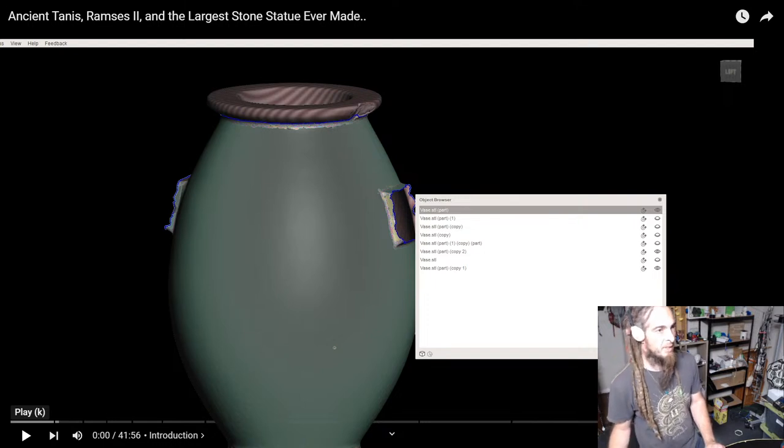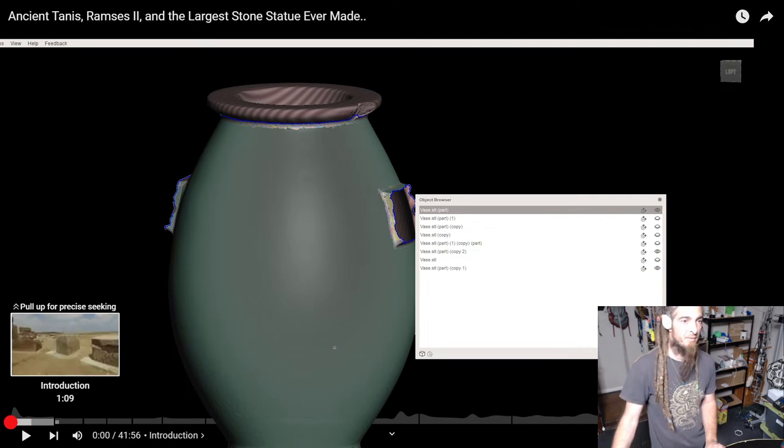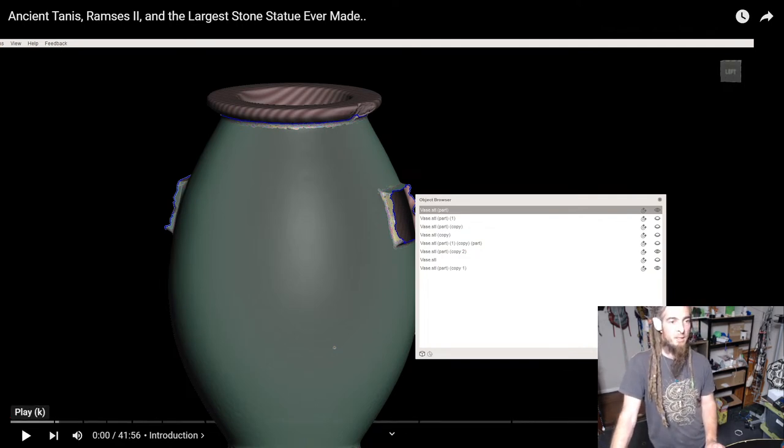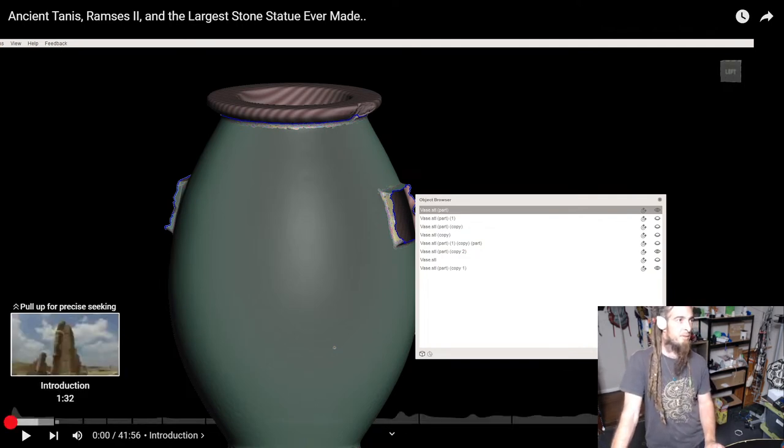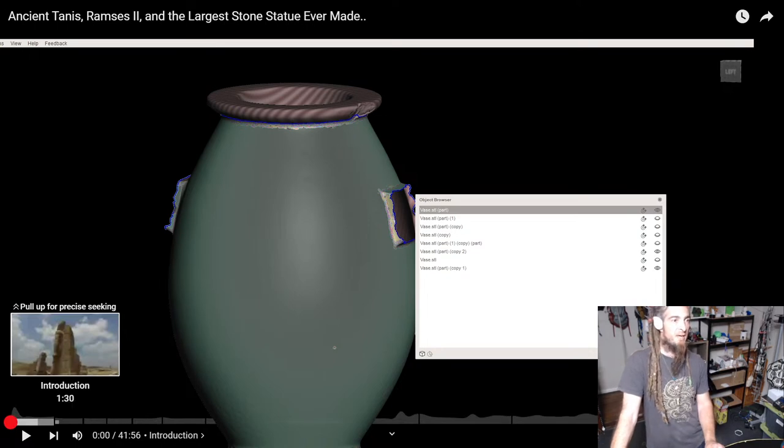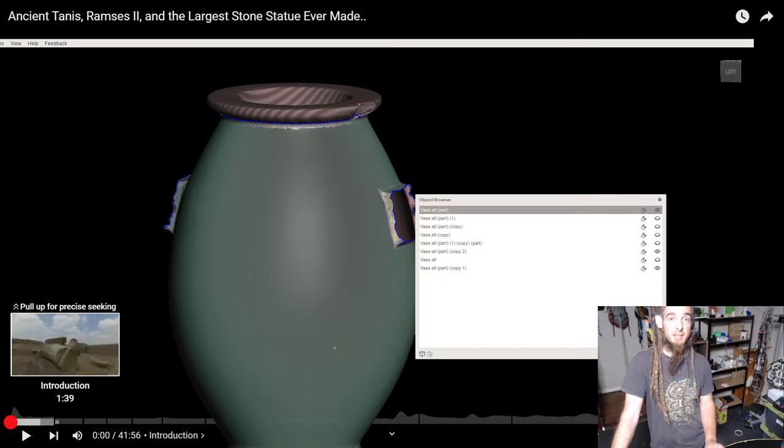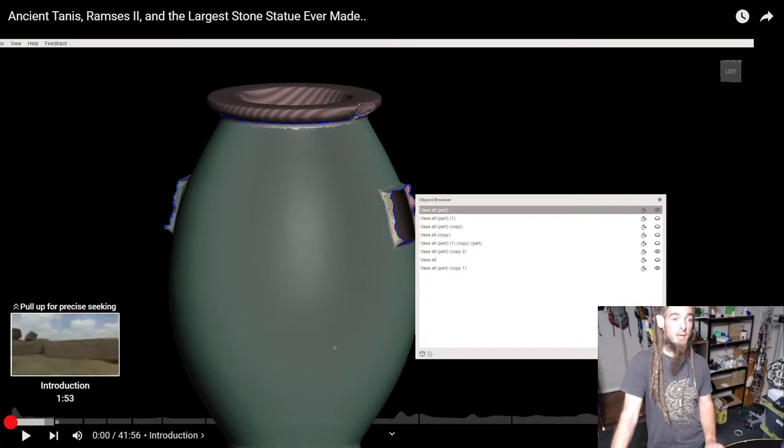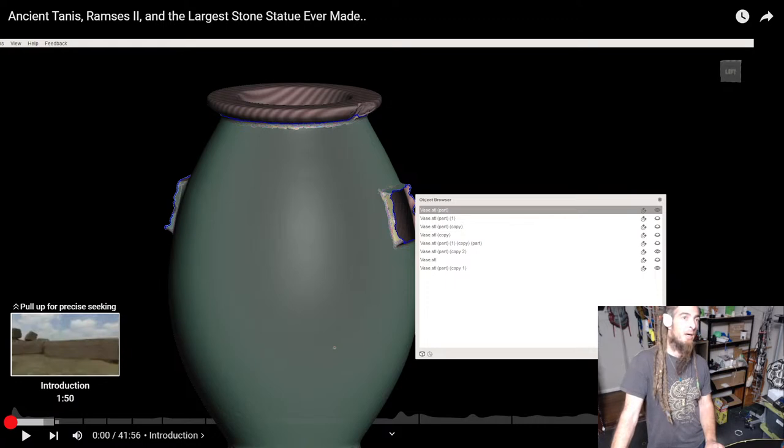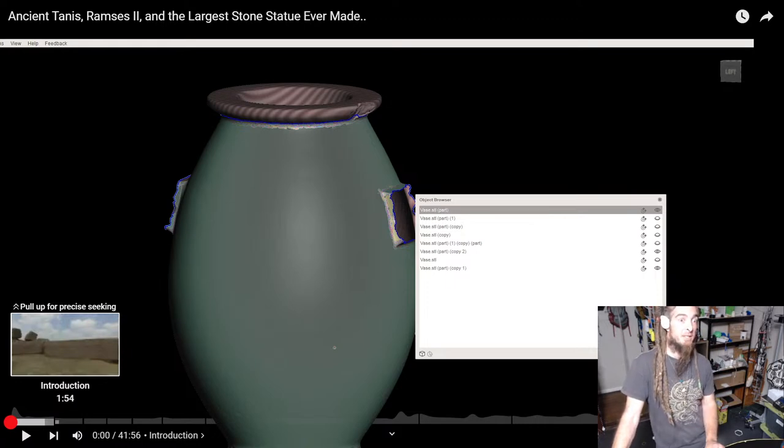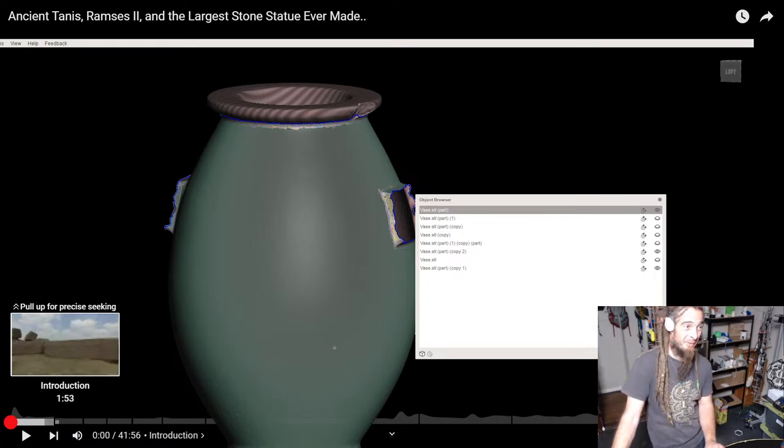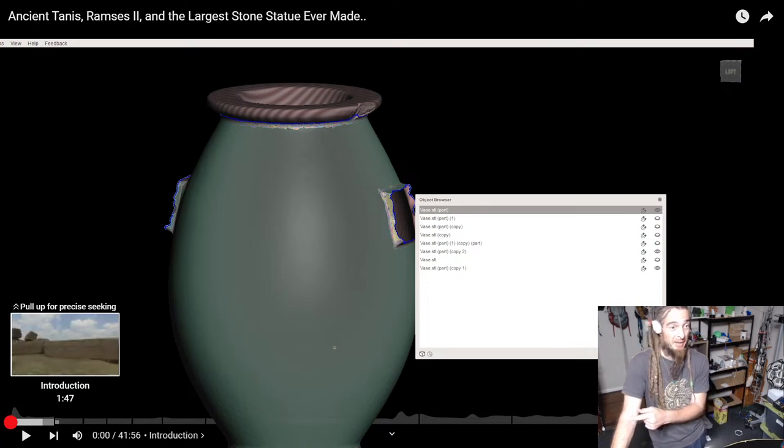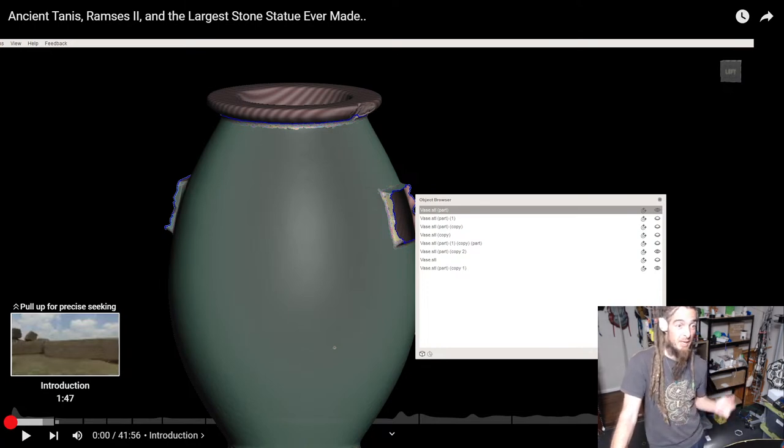Alrighty, I believe I am live. Hopefully that's all working. I'm back to finish the vase and I hope that naming this the same twice hasn't stuffed it up on YouTube. Maybe it will, maybe it won't.